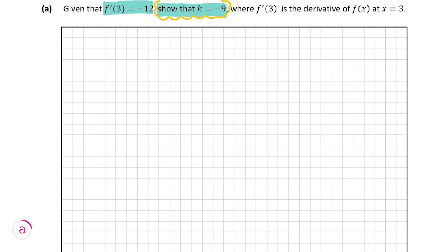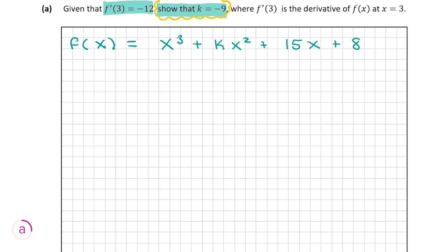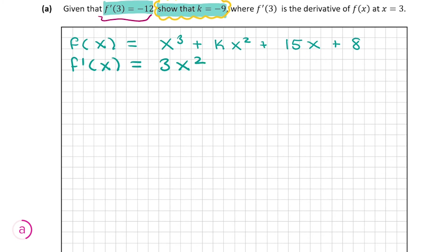So I'm going to write down f(x) = x³ + kx² + 15x + 8. They tell us f'(3) = -12, so first things first we should get the derivative. Differentiating f(x) term by term: the derivative of x³ is 3x², the derivative of kx² is 2kx, the derivative of 15x is 15, and the derivative of the constant 8 is 0. So f'(x) = 3x² + 2kx + 15.